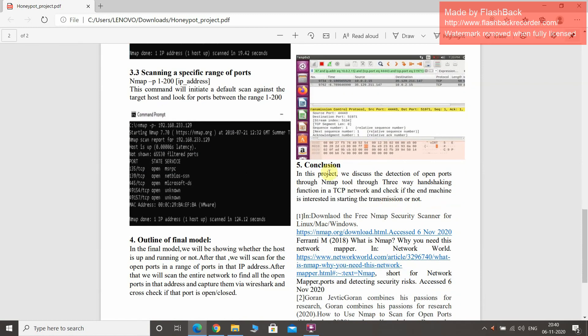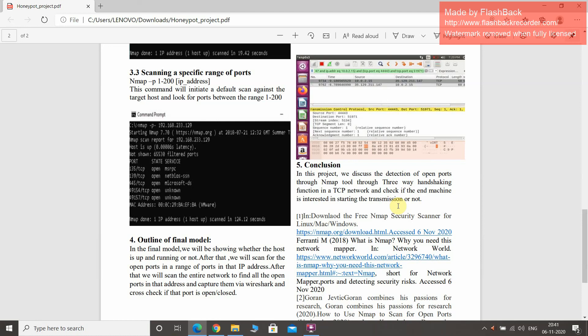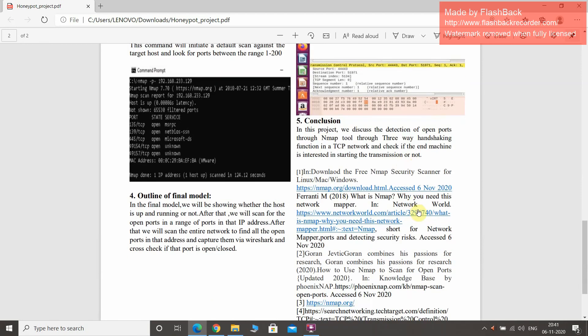Coming to the final conclusion, in this project we discussed the detection of open ports through NMAP tool using three-way handshaking function in a TCP network, and checked if the NMAP machine is interested in starting the transmission or not. Thank you.